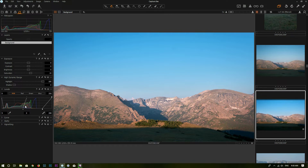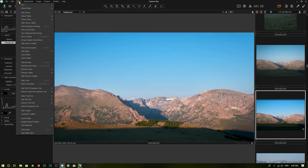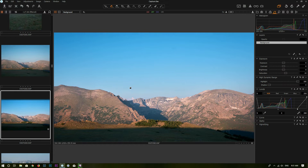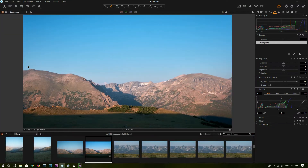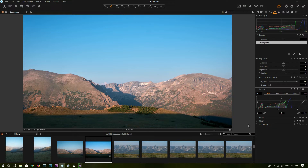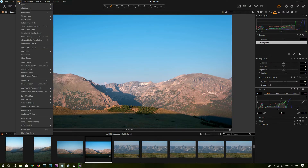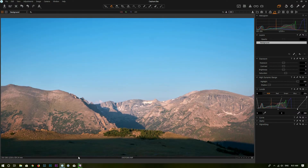If you want to put the tools on the right-hand side, you can do that. Go to View and go to Place Tools Right, and Capture One will place the tools on the right-hand side and automatically put the browser on the left-hand side. But you can also put the browser at the bottom — go to View and Place Browser Below. Now the workspace looks a little bit more similar to Lightroom, with tools on the right and the browser at the bottom. If you don't want to see the browser, go to View and click Hide Browser.